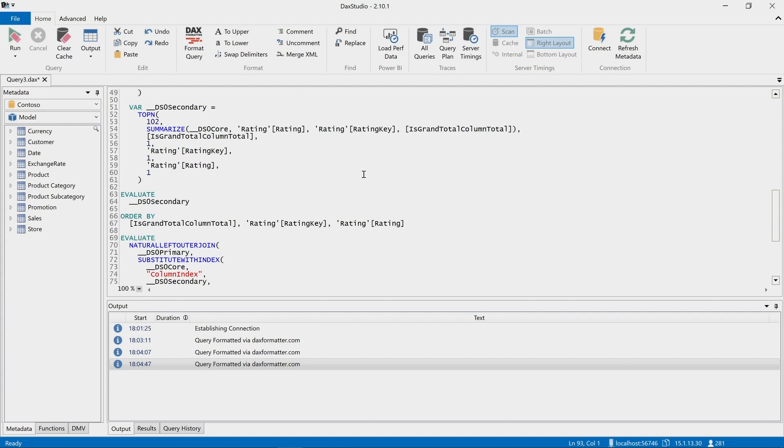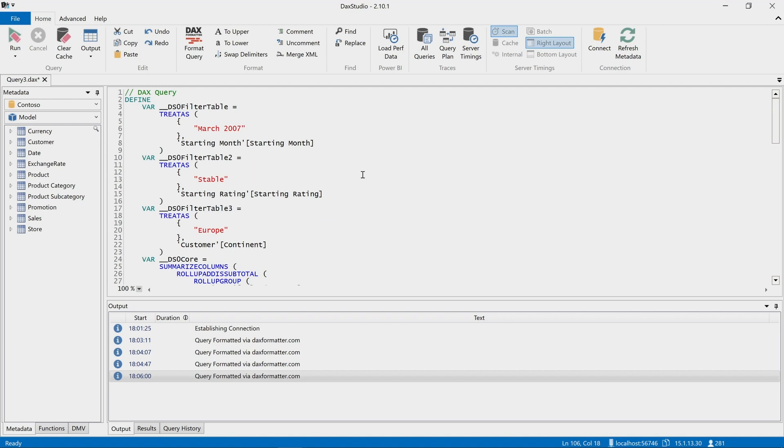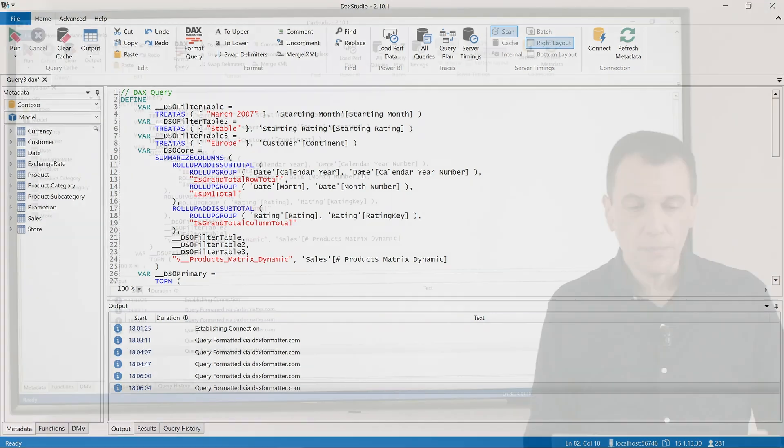At this point what I can do is the same thing that I did before, so I can press F6 to obtain this code formatted, and again I can press CTRL-F6 if I want to obtain the alternate way to format the query.